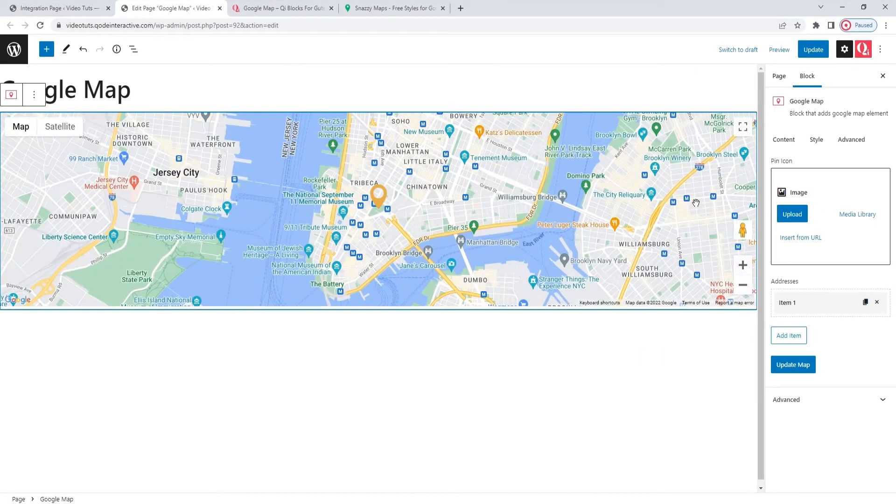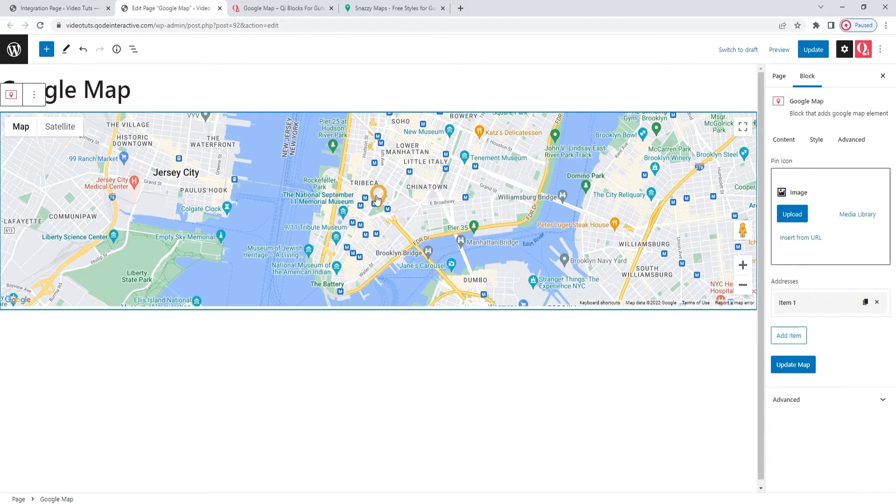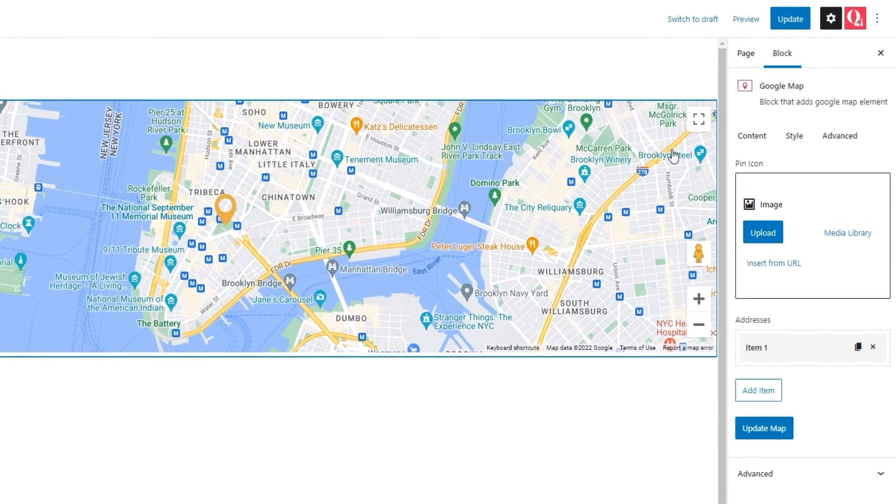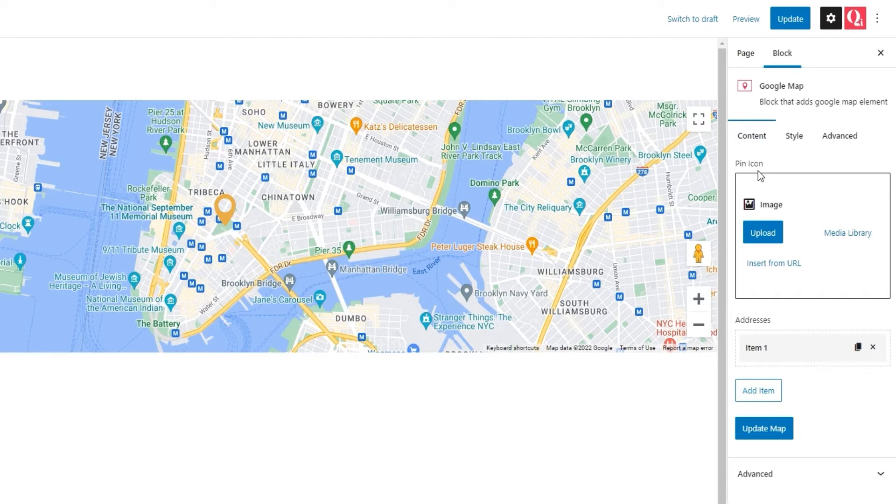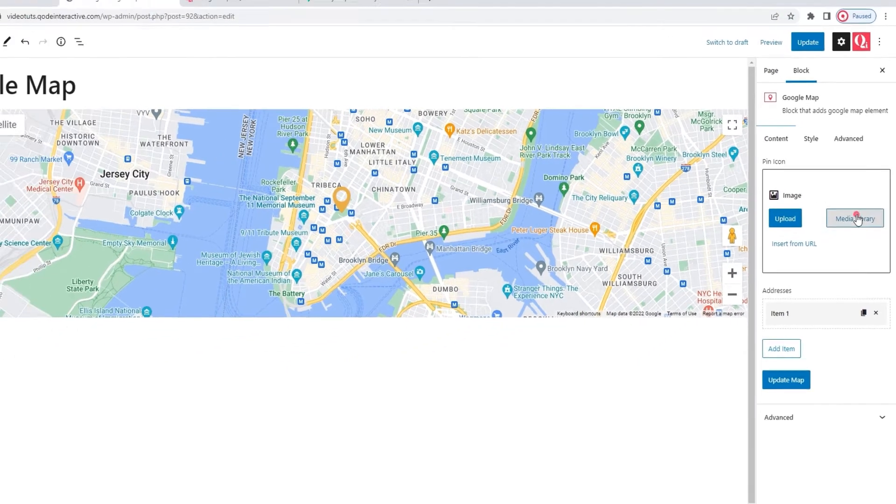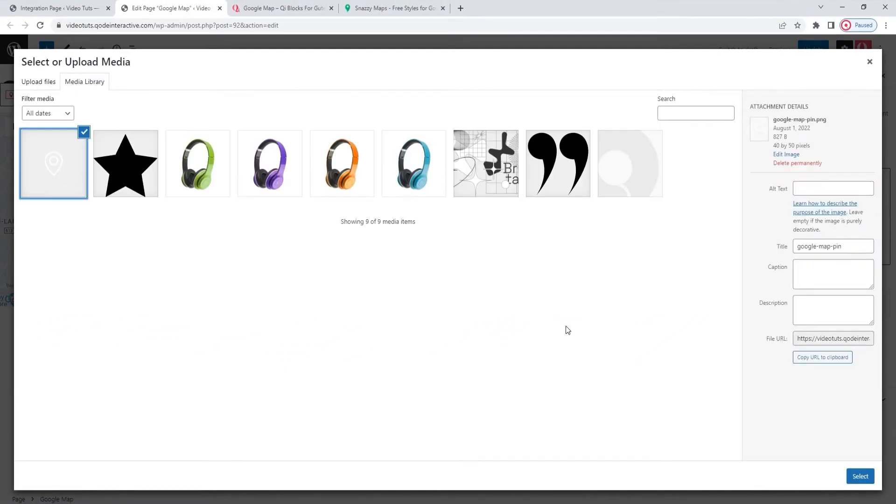And there, this is what the Google Map block looks like by default. It has the regular Google Map styling and this yellowish-orange pin. When you want to start customizing it, you'll start naturally from the content tab. And the topmost option here is the one which lets you pick your pin icon. We recommend using the PNG image format to keep the pin looking its best on a map. I'll use an image that I previously added to my media library. There it is.